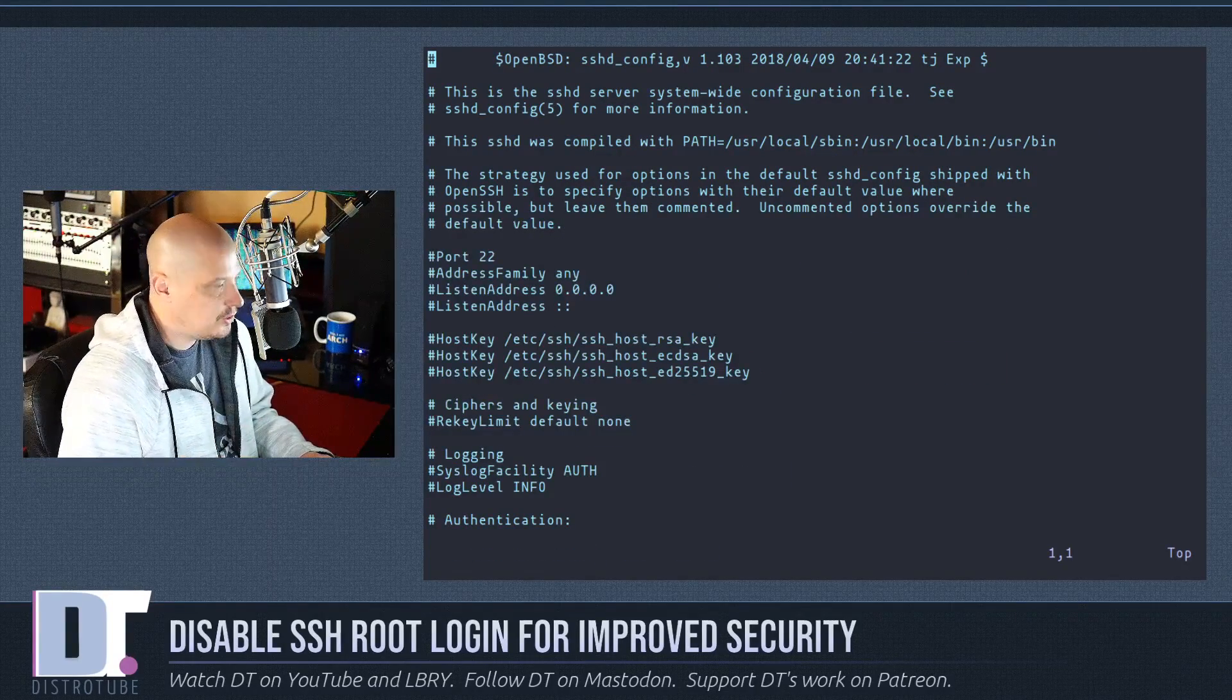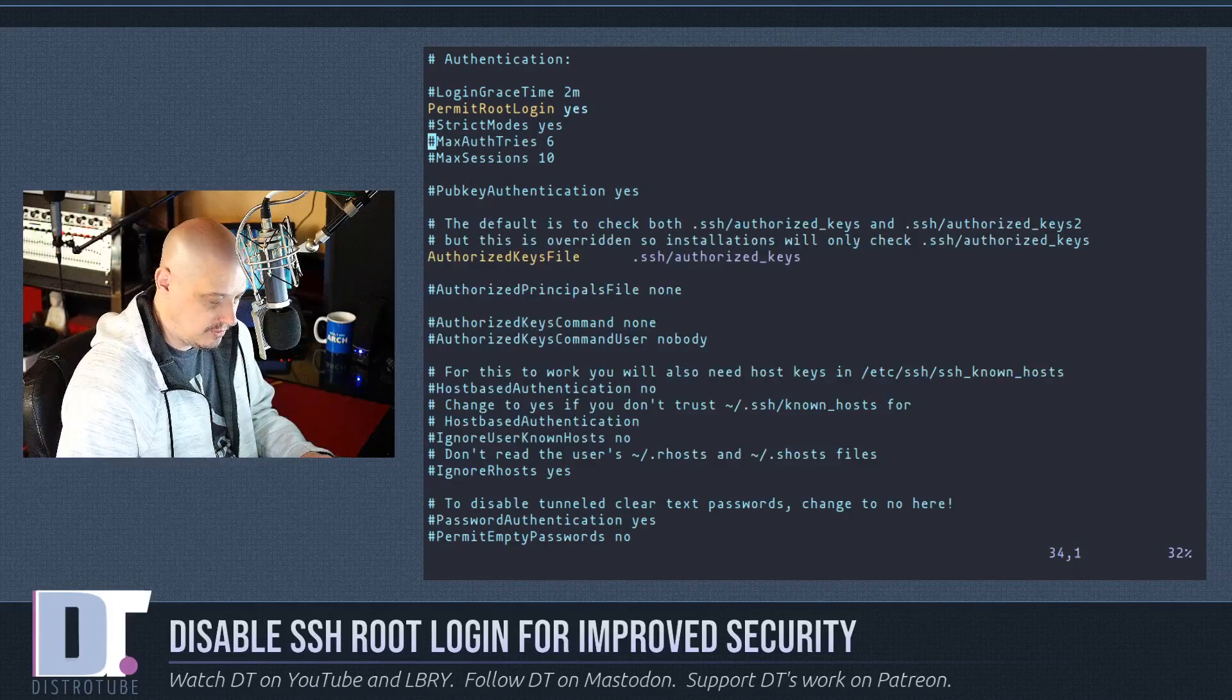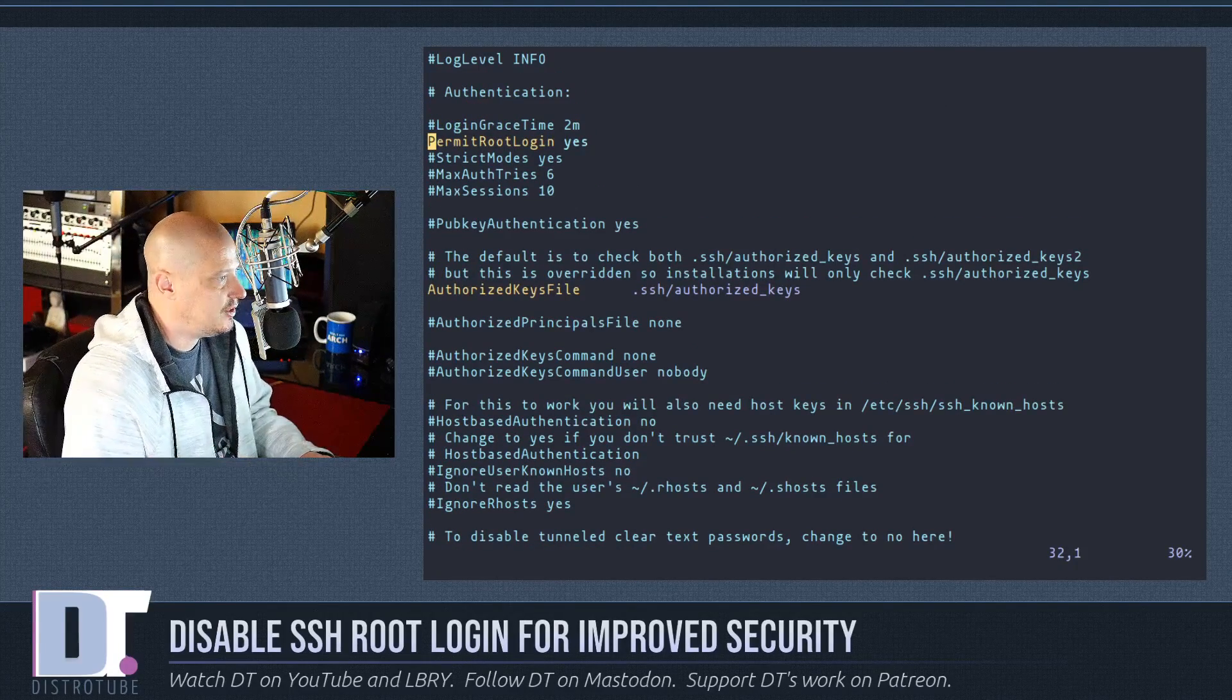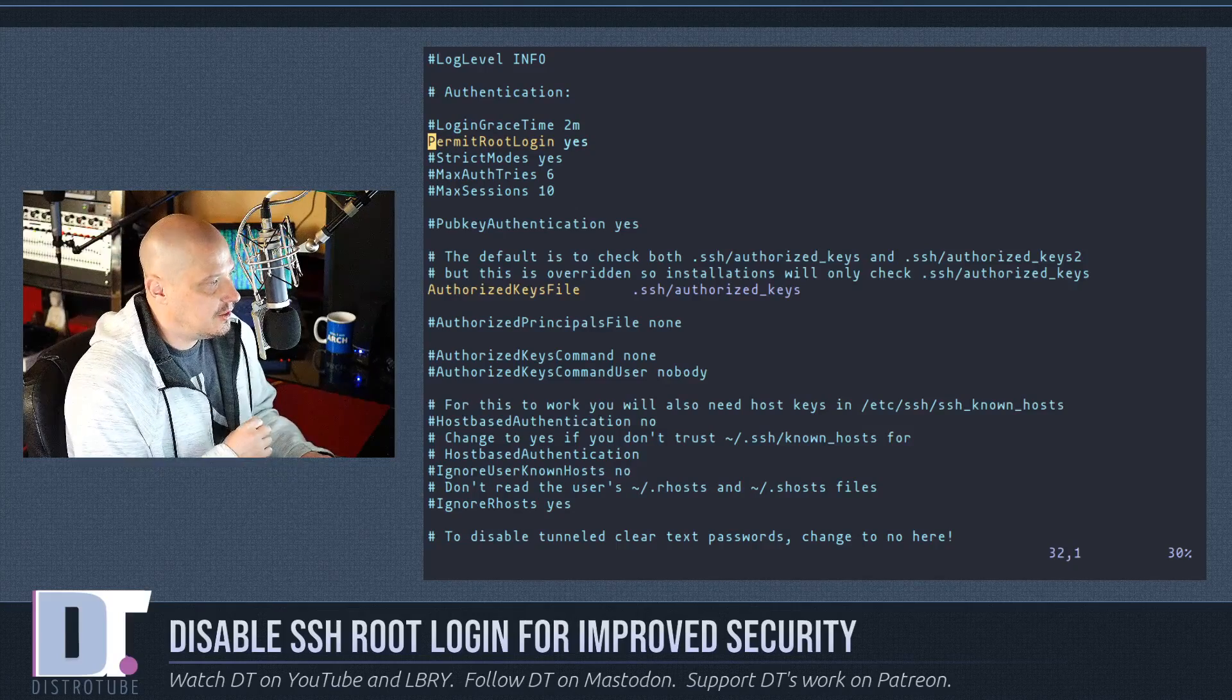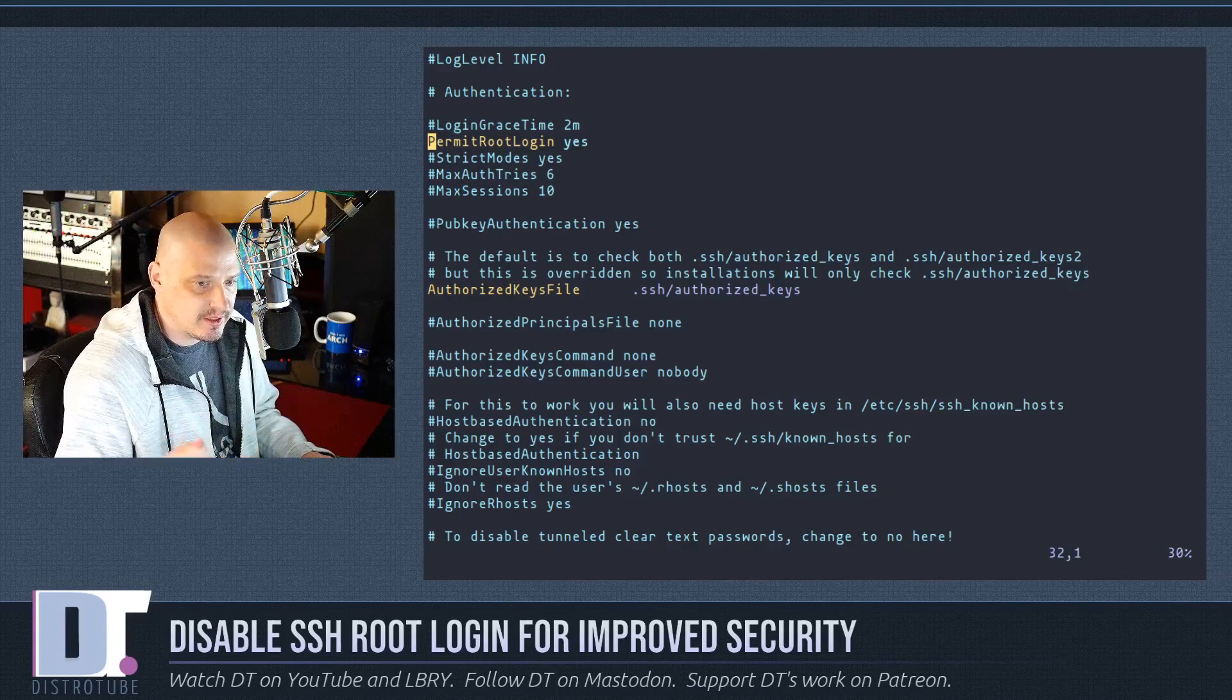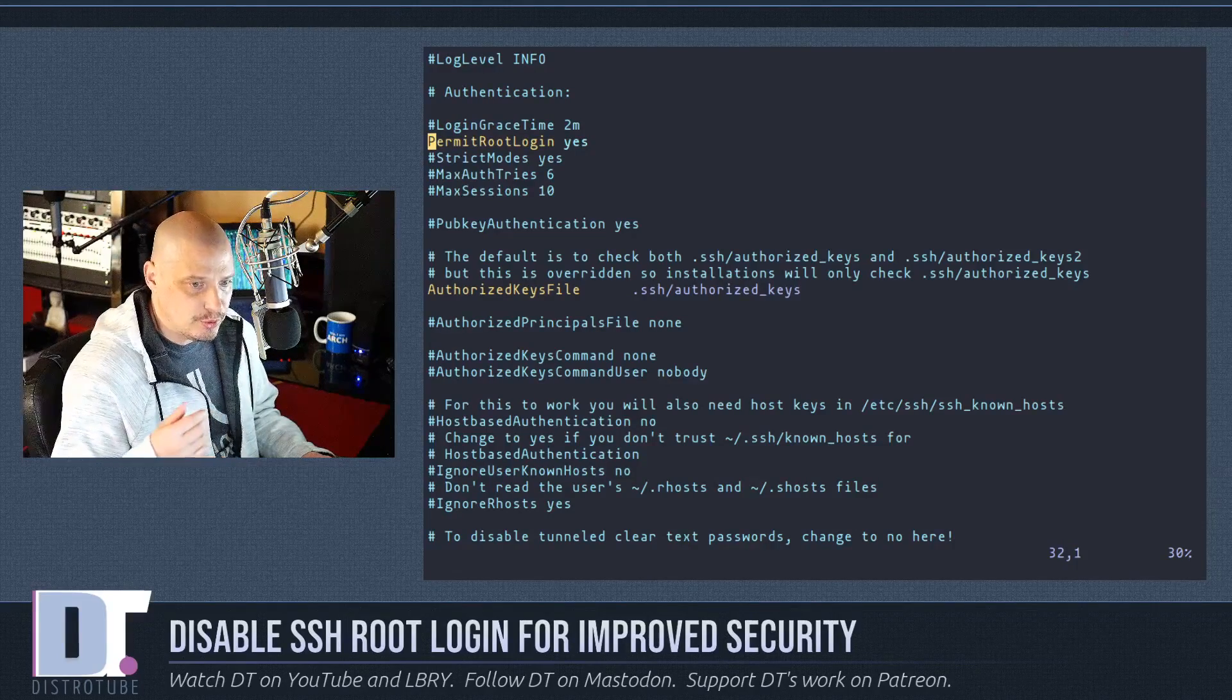And then what you want to do is you want to page down one time is all it takes for the default sshd config. And you see this line here that says permit root login. And it's set to yes by default. Now we want to change that, of course, to no.